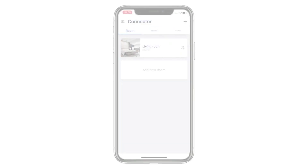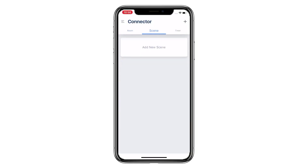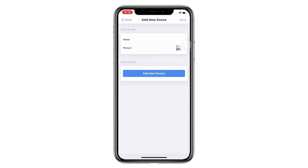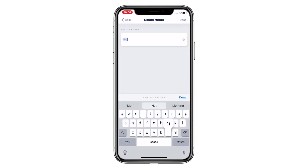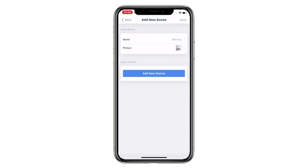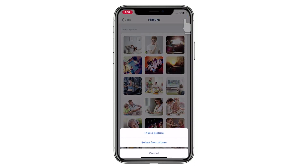Welcome to the Connector setup video series. This video is going to show you how to add a new scene. Tap Scene and then tap Add New Scene. Give the scene a name. Select a picture for the scene — you can choose from the app gallery, your phone album, or take a new picture.